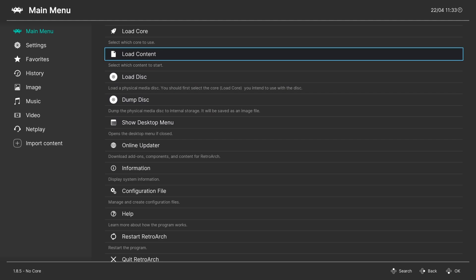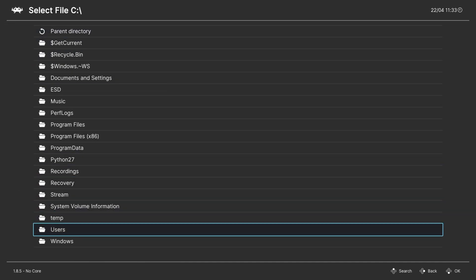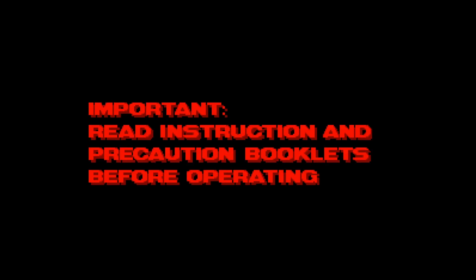There really is no other setup required for Virtual Boy. It's download the core, load up your games, you're good to go. And there you have it. There is Virtual Boy up and running in RetroArch. There really is not much to this, like I said.